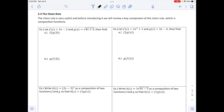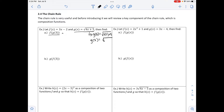The first example says let f of x equal 3x minus 2, and g of x equal the square root of 4x plus 5, then find f of g of 3. We need to first find g of 3. Since this is our g function, g of 3 is equal to the square root of 4 times 3 plus 5, which simplifies to the square root of 17.